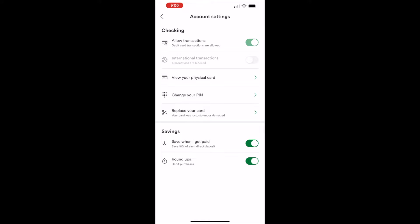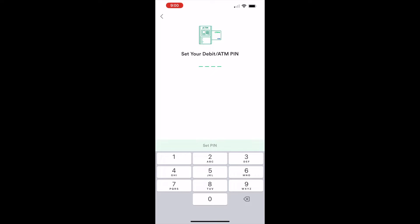On the account settings screen, in the checking section, find the 'Change your PIN' option and tap on it. Next, you can see the field to enter your new PIN for your ATM debit card.